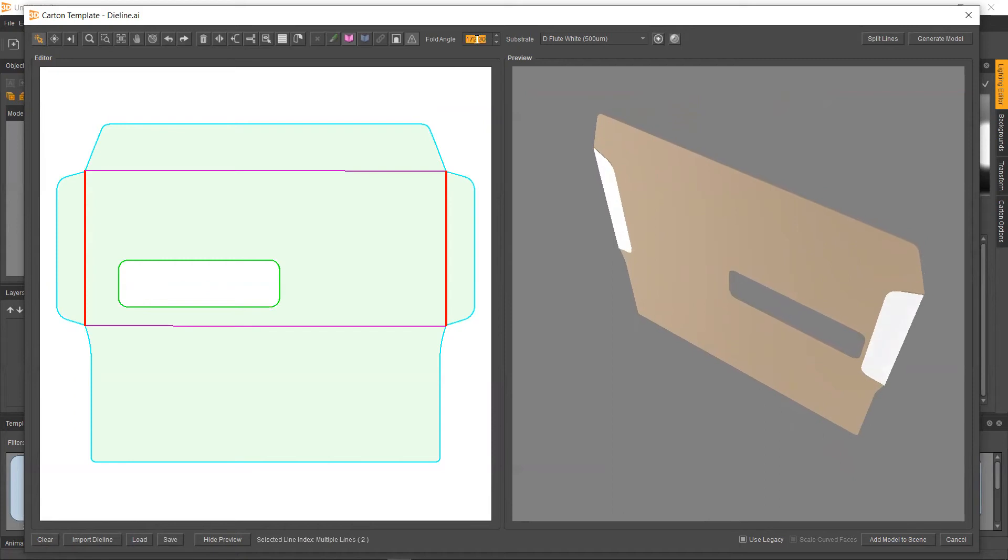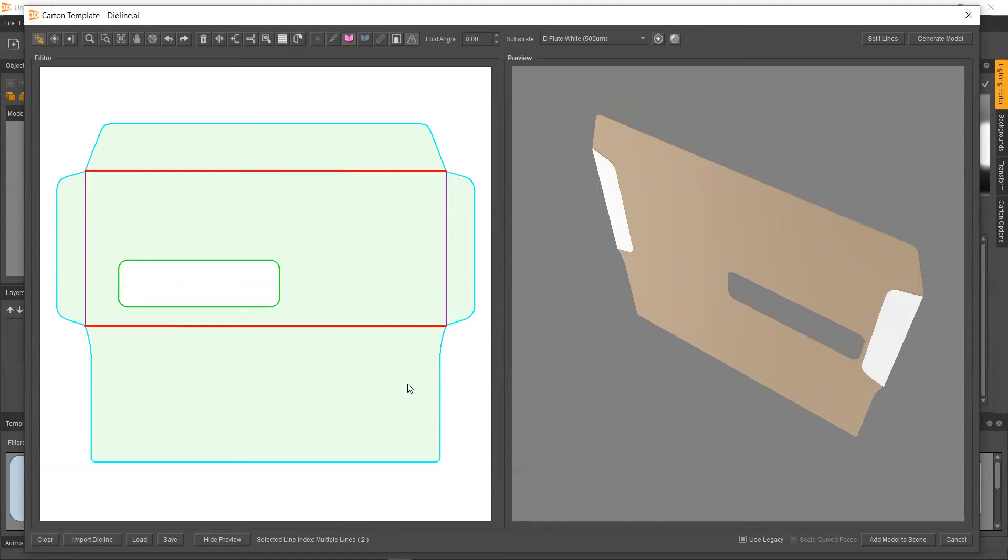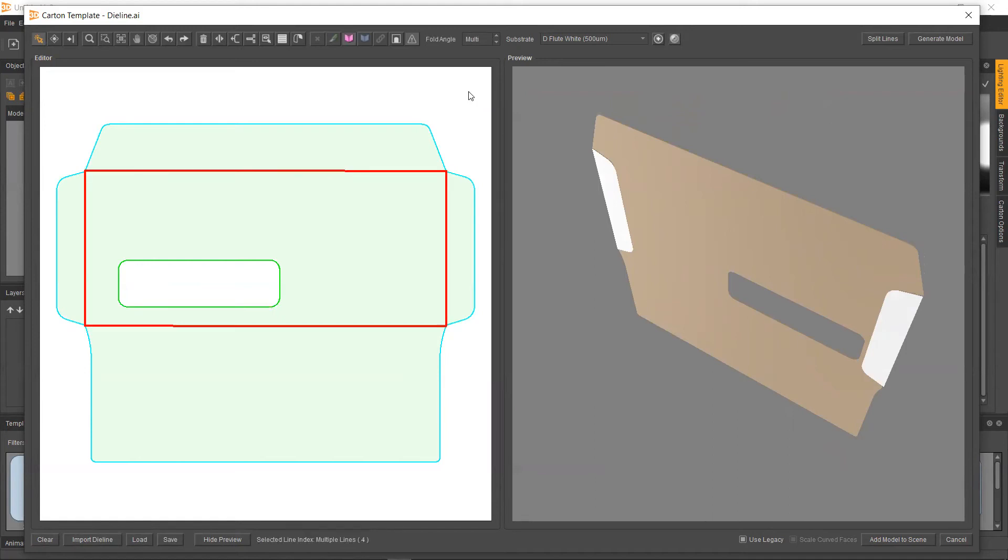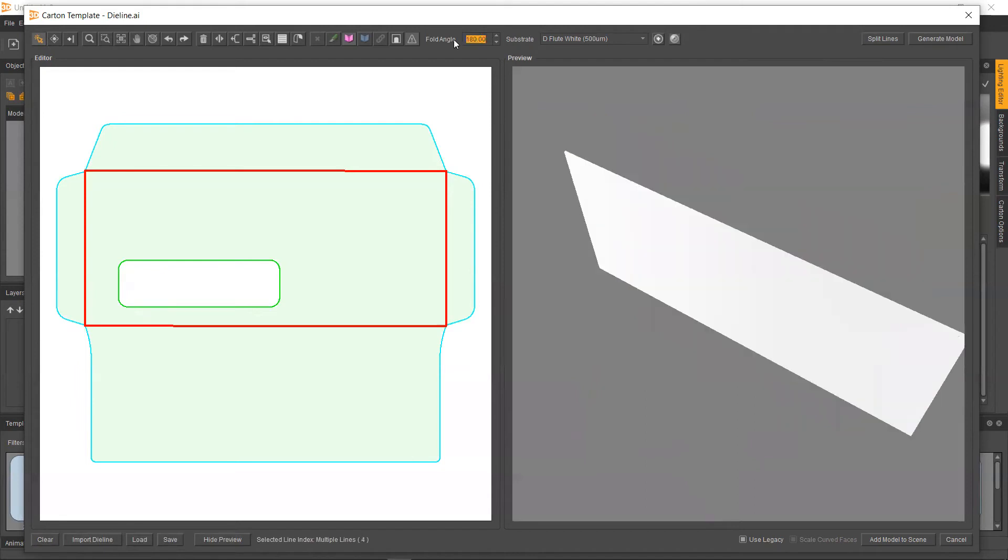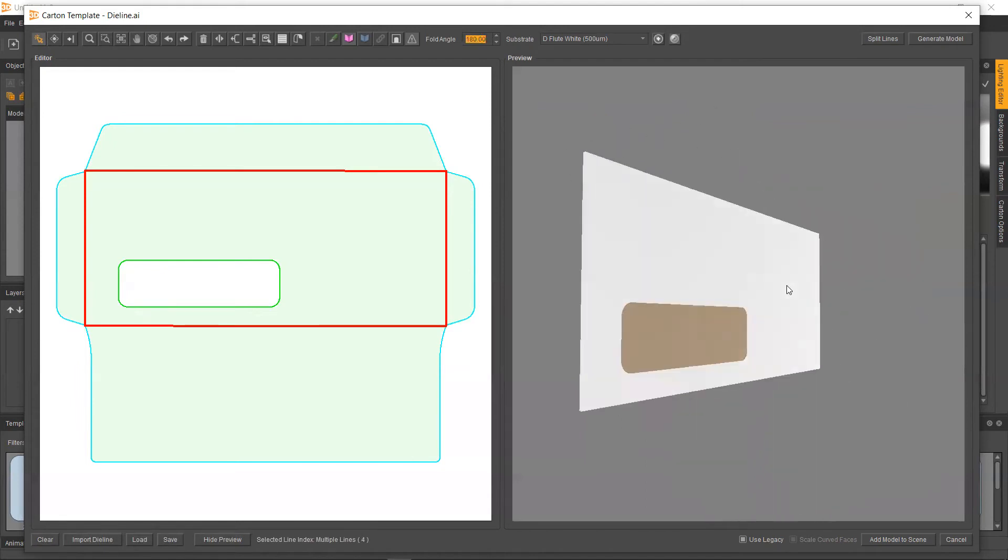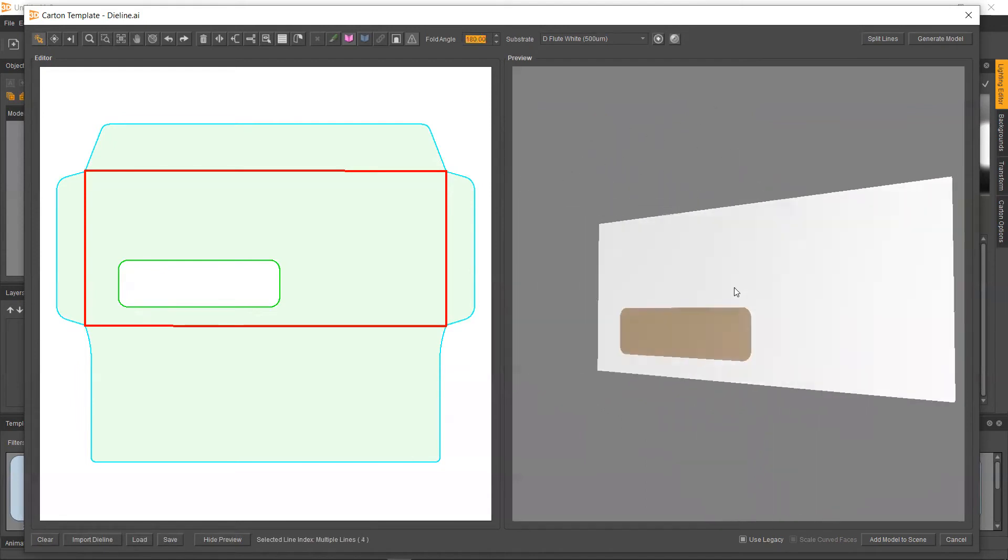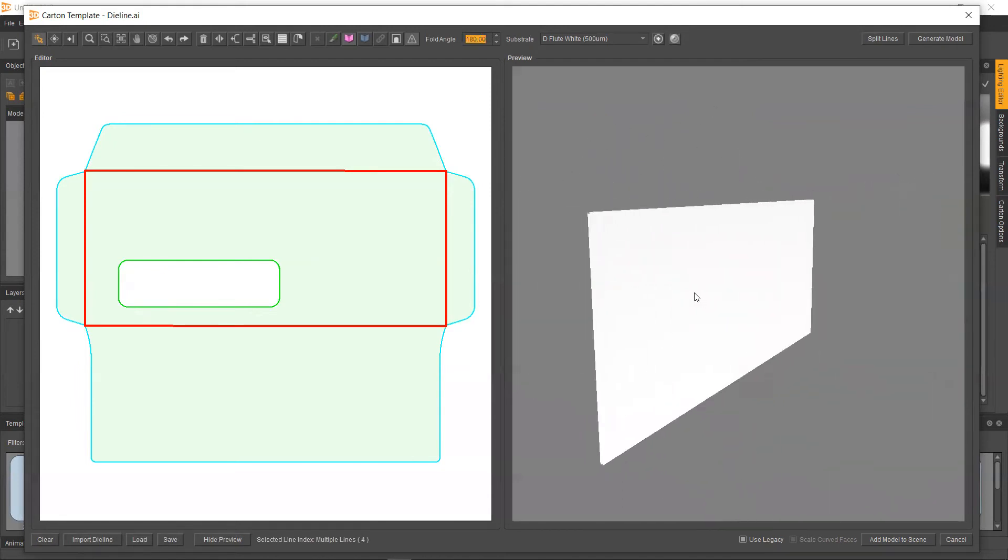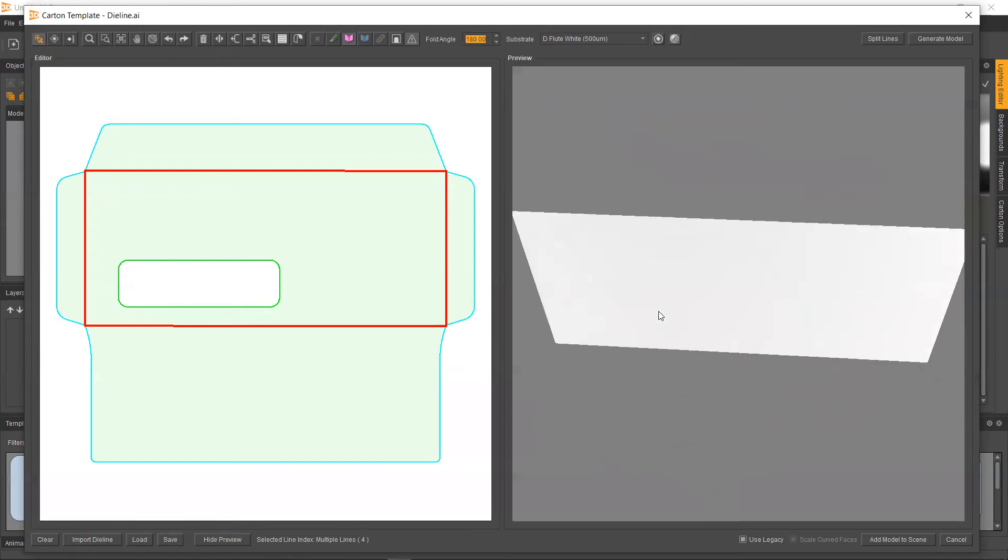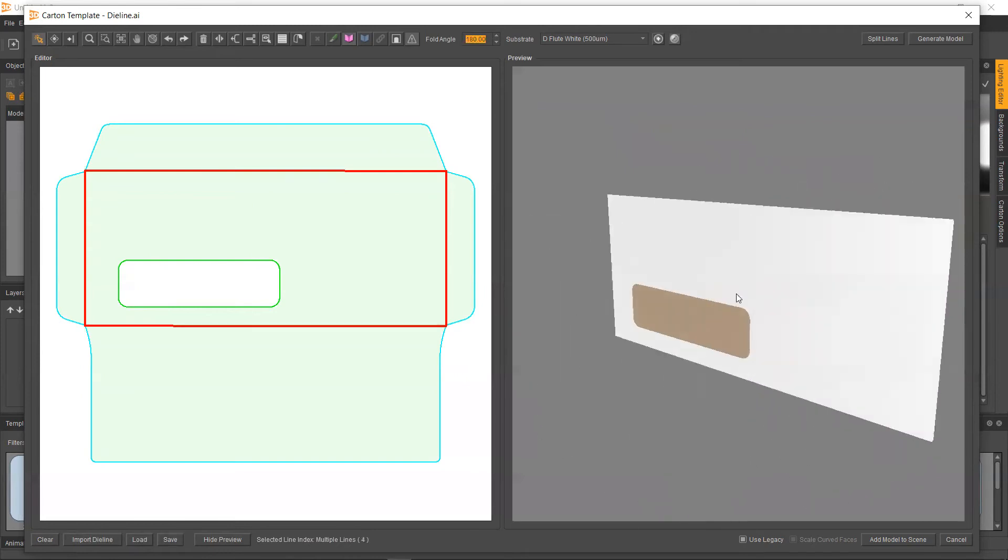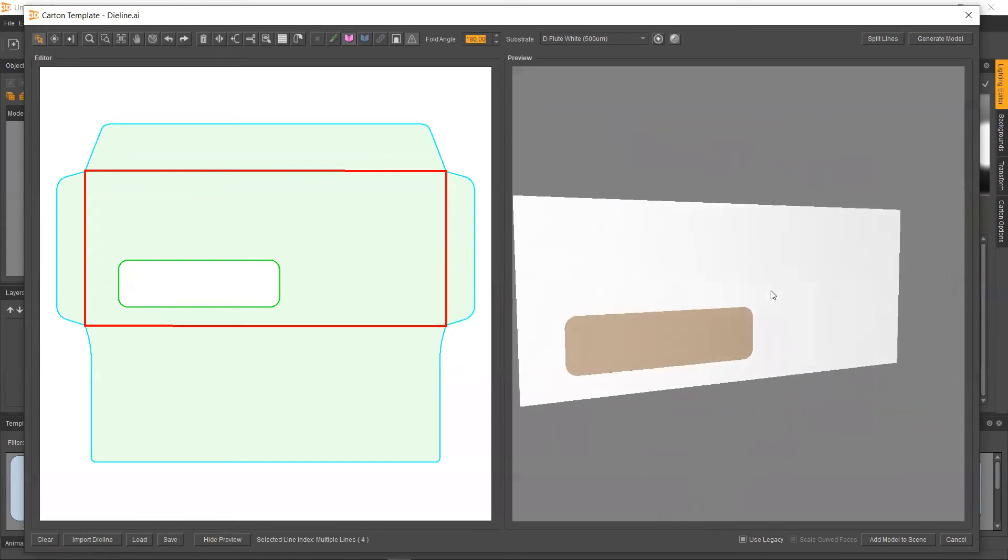And actually, what you could do if you wanted to do this quickly is just grab all the folds. So we could select these, go into the fold angle. Or if we know all of our folds are at 180, we can just do Ctrl F. And that's going to select all four of our folds at once. From here, we can go up to our fold angle and just punch in 180. And as you can see, this has been folded up and is ready to go.